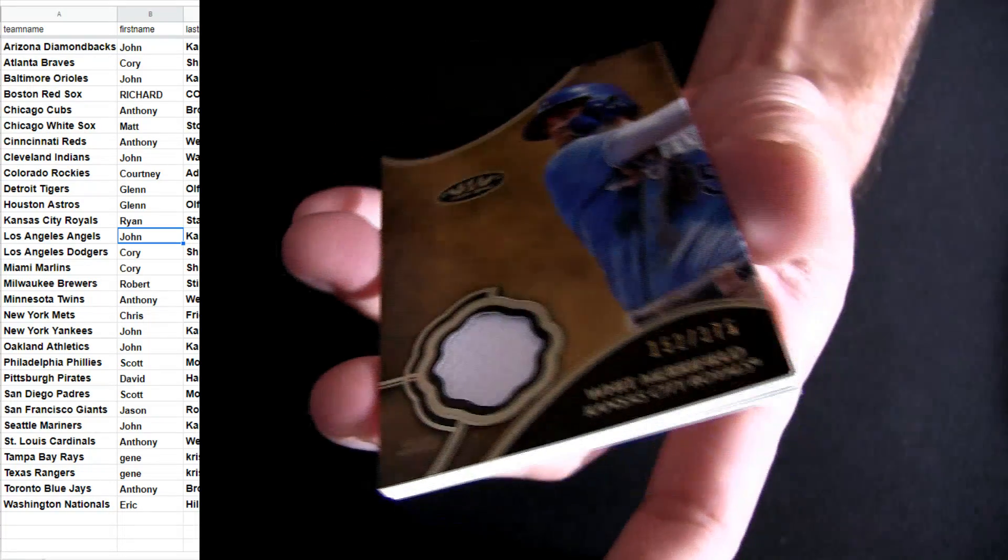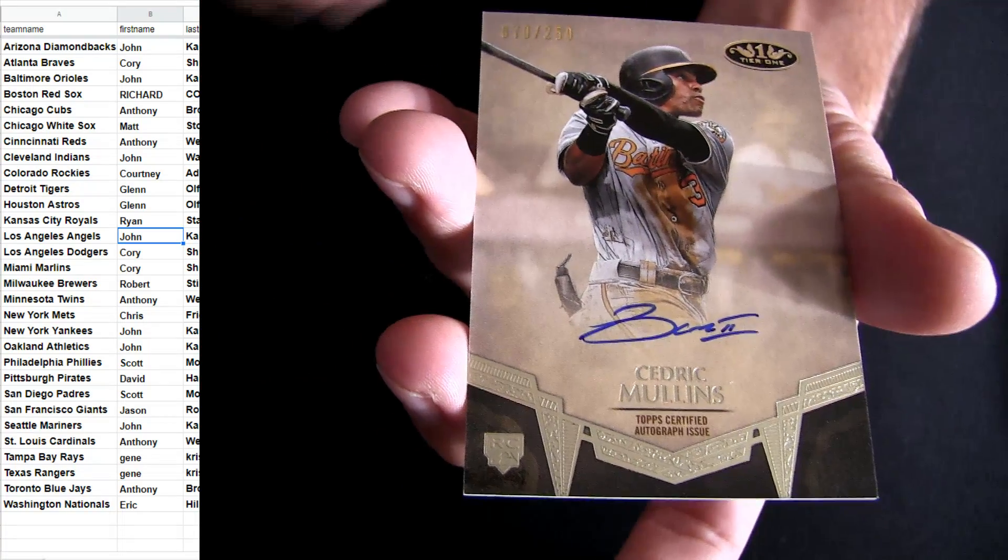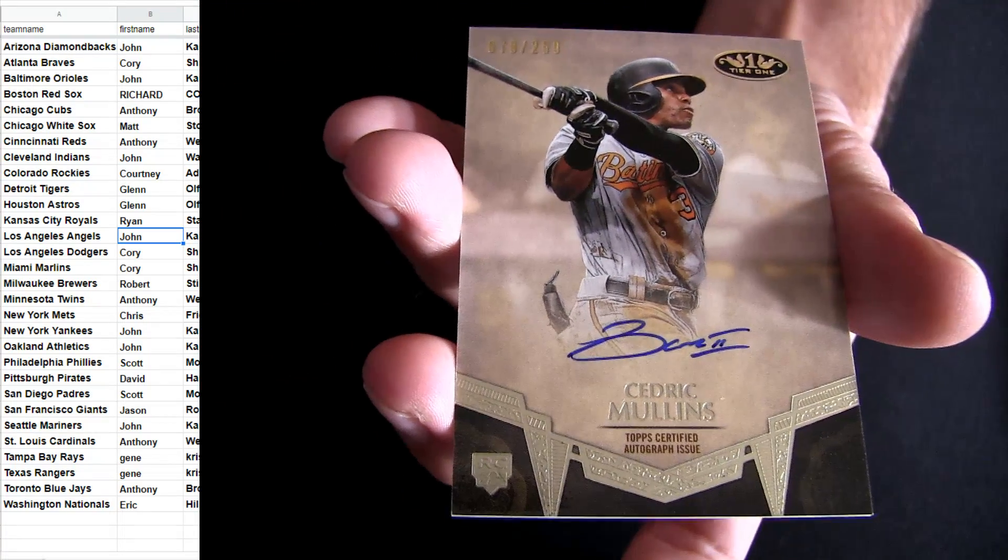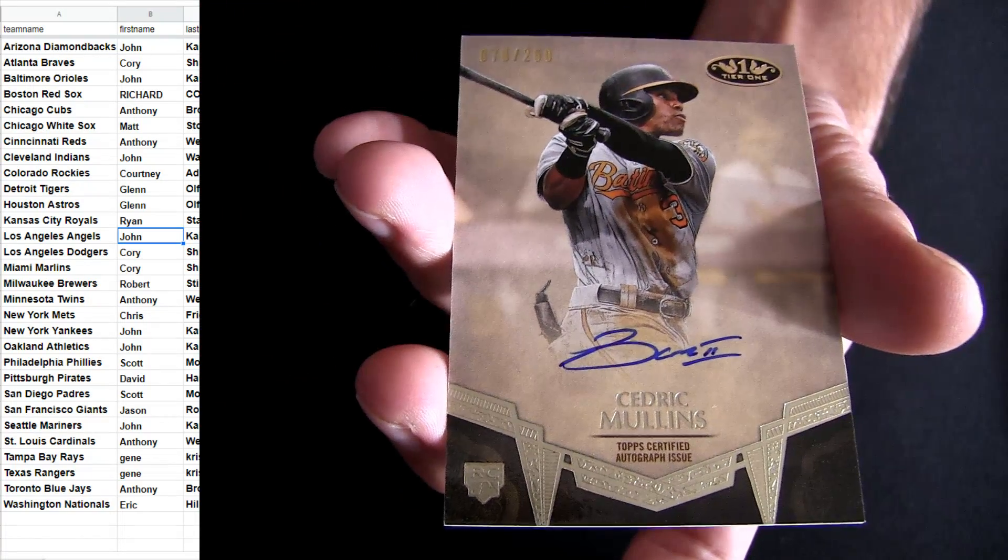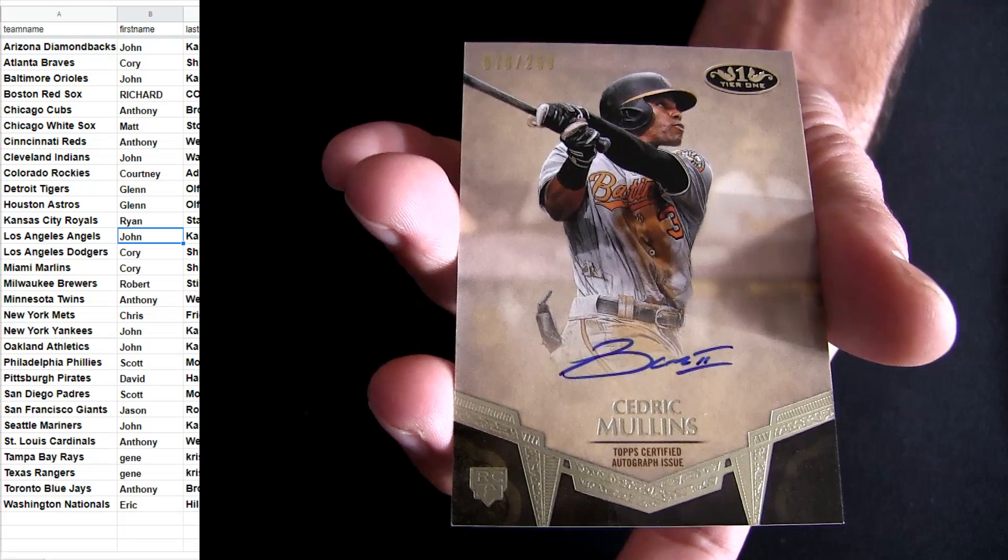Ryan S for the relic. Last auto is Mullins, it's gonna be a Baltimore pickup, so John K for one.